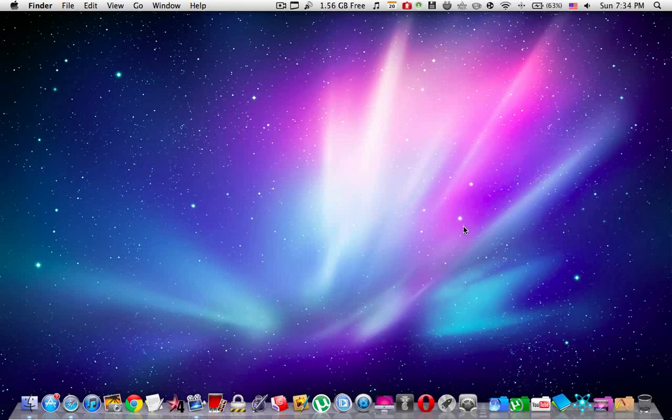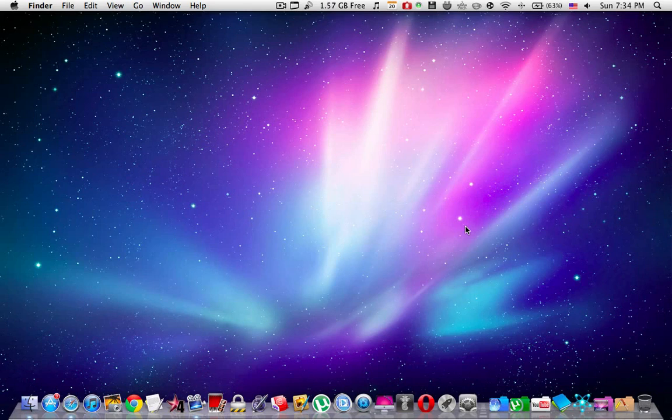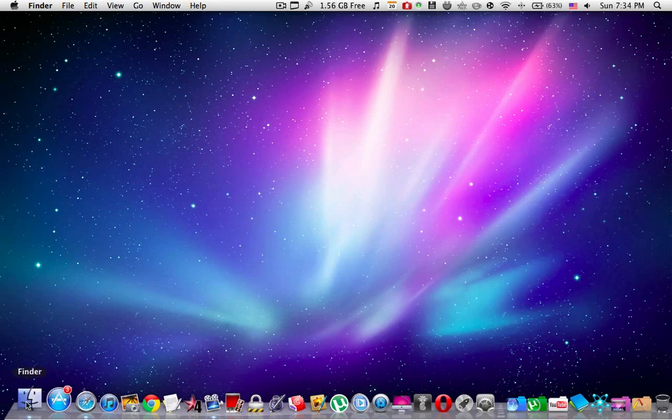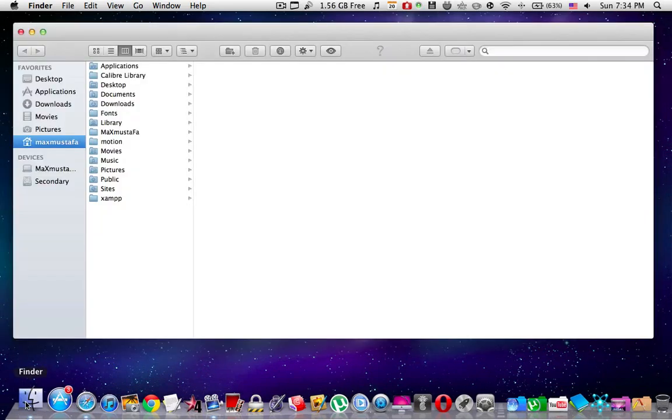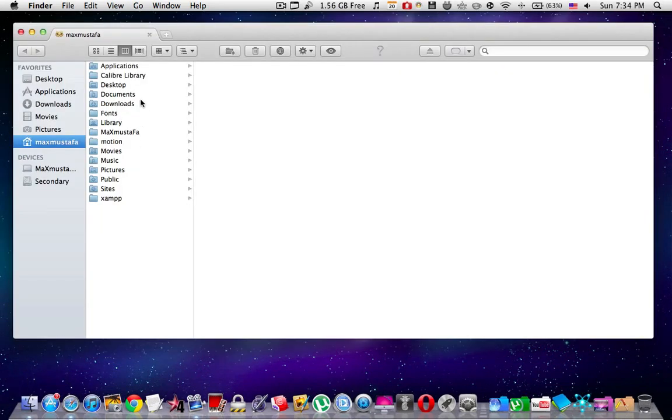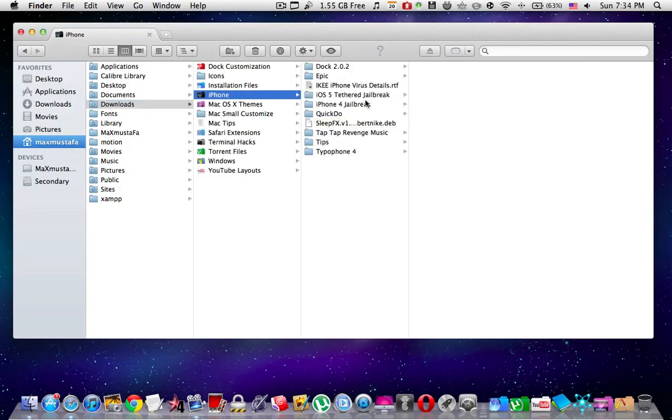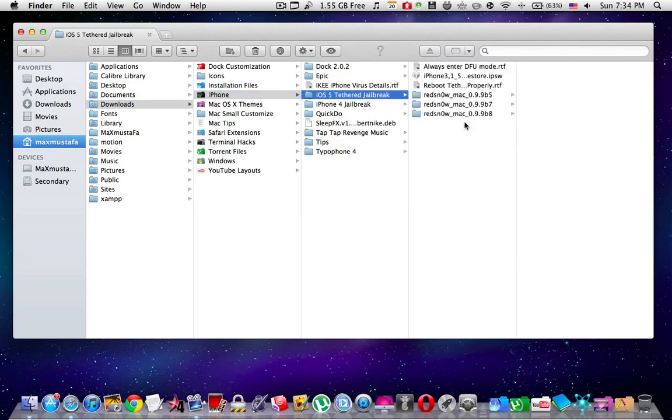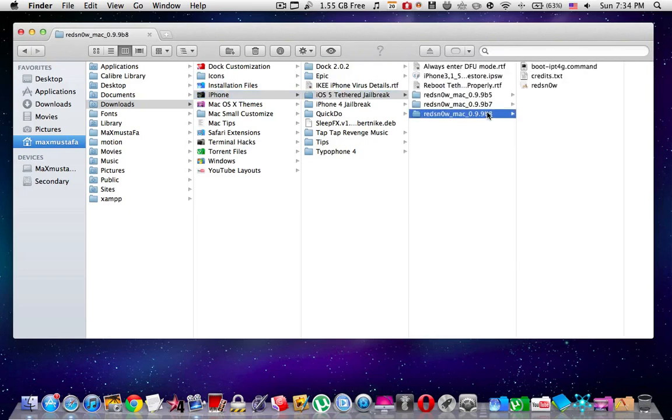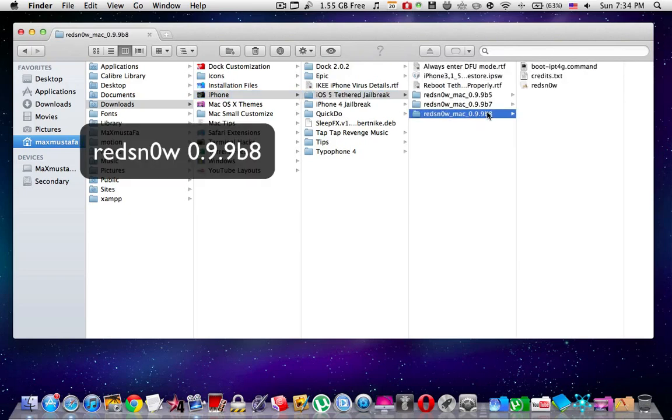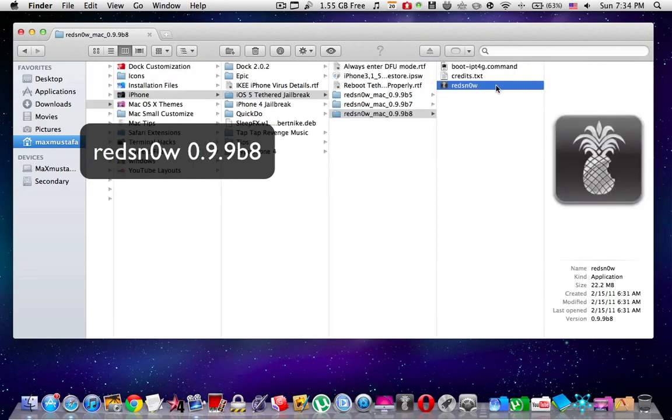What's up everyone, this is MaximPlifier. Today I'm going to show you how to jailbreak iOS 5.0.1. Of course, it's a tethered jailbreak because the untethered hasn't been released yet. You're going to need the latest version of RedsnOw, which is currently version 0.9.9b8.